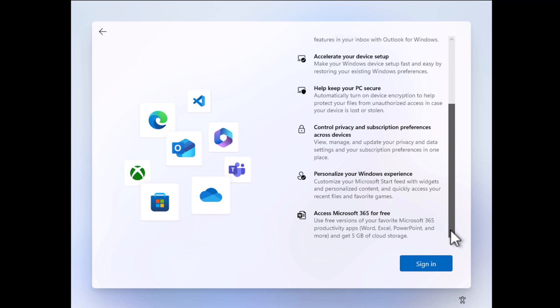Hello everyone, welcome to Geekermag. In this video, I am going to show you a simple and easy method to set up Windows 11 without a Microsoft account.